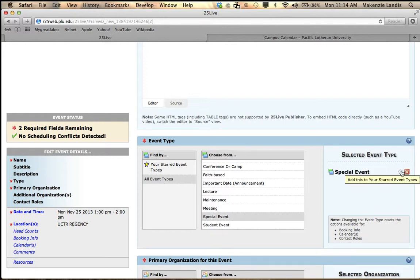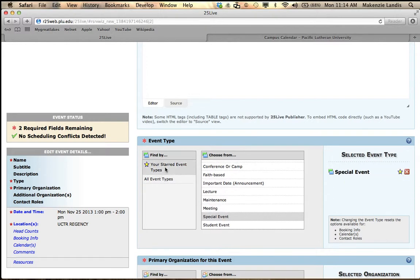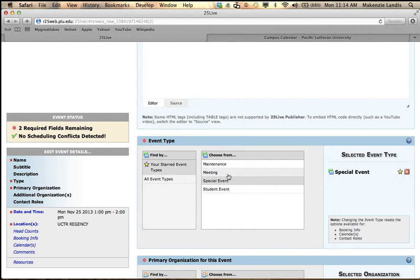You can always star your event types right here so that you don't always have to look for the list. You can just pull it up right here and you can see I have special event under my star.